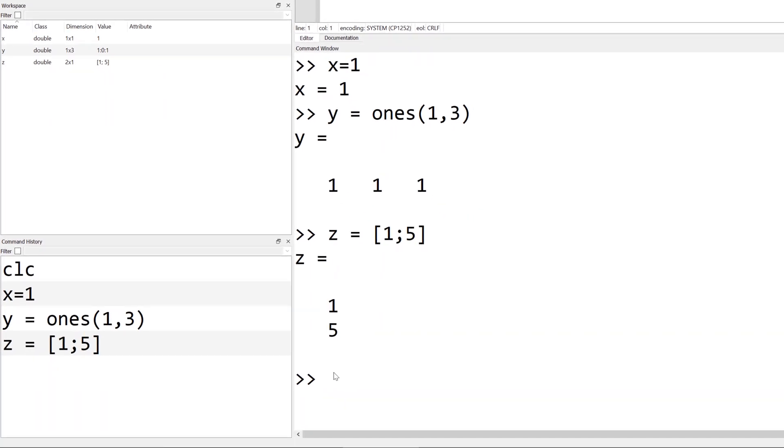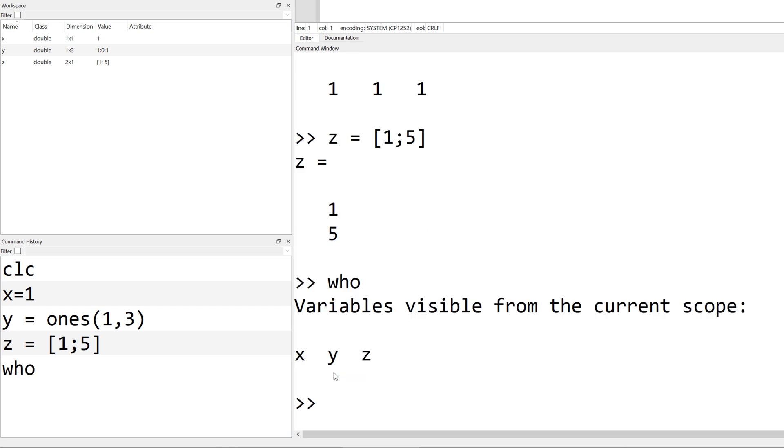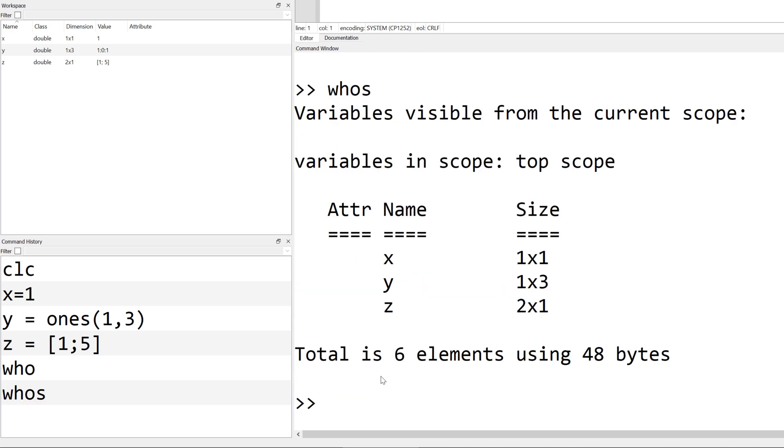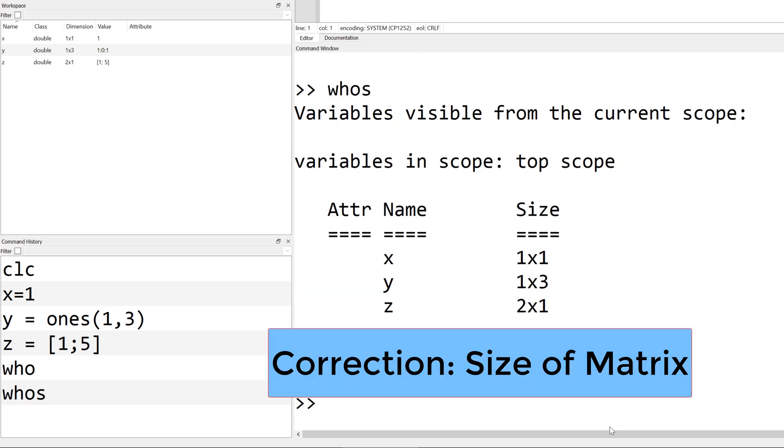You can also identify how many variables that you've been using by using the who command. By typing who, you have x, y, and z. And if you type whos, you can see the variable names followed by the size of memory that they took.